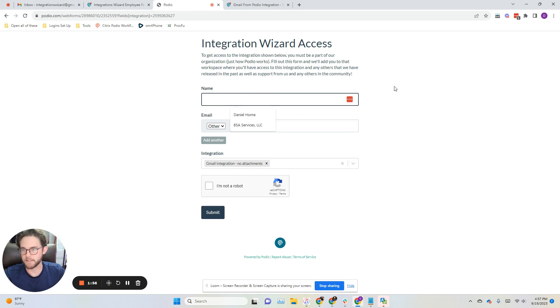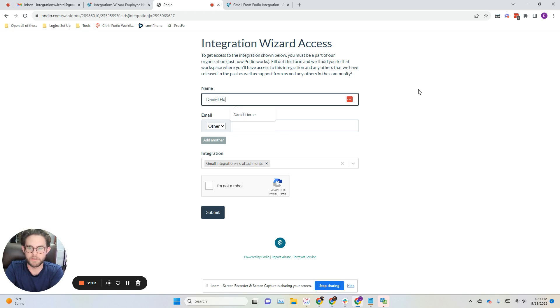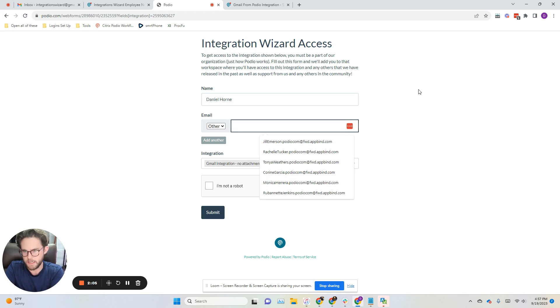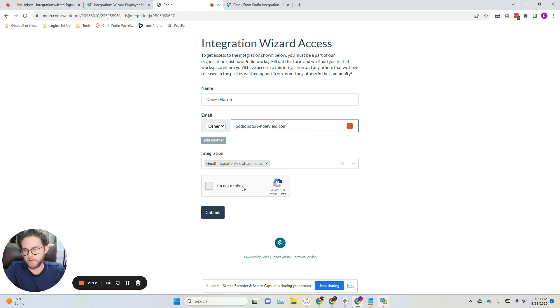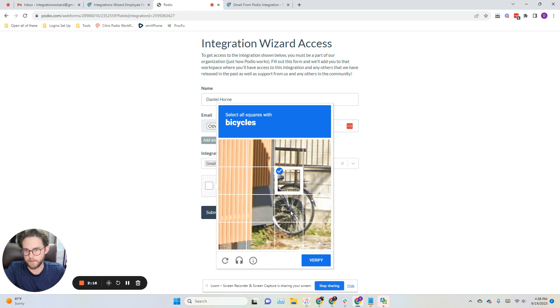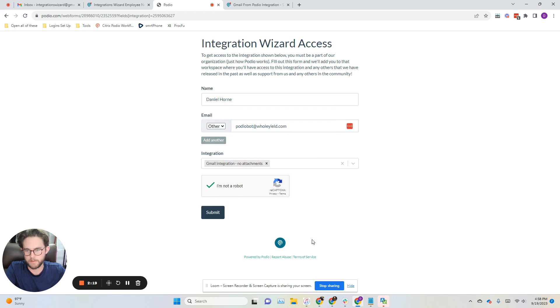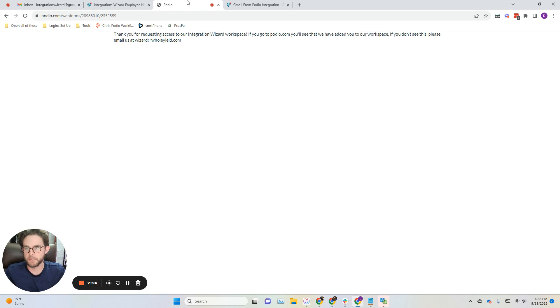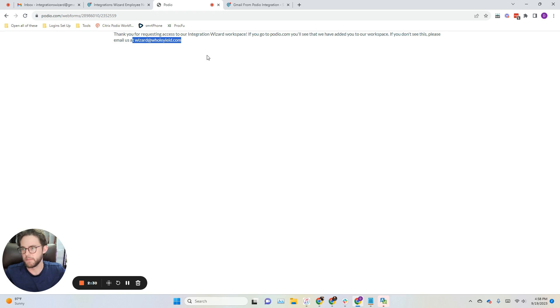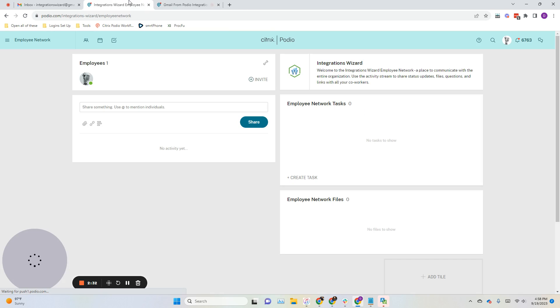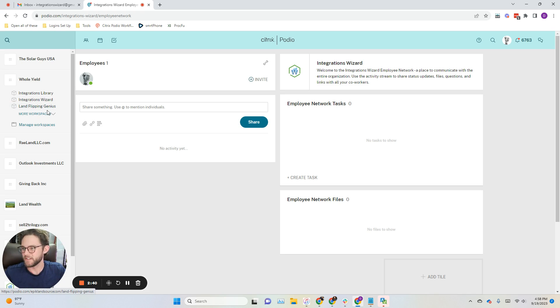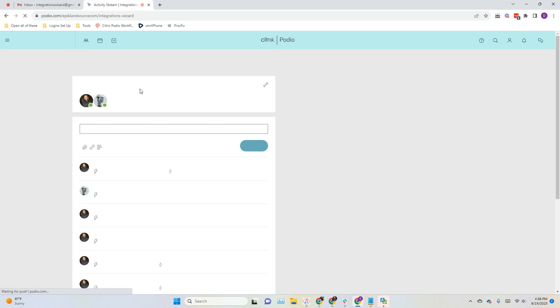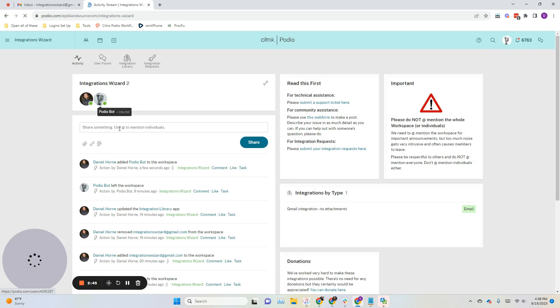So this web form I've set up so that you can get access to it 24-7, pretty much. I'll go ahead and just show you what I would do. Let's do PodioBots at wholeyield.com, submit. It gives me a little message here, tells me that I should be added automatically, and I will take care of you from there. We can see here that, yep, there I am.